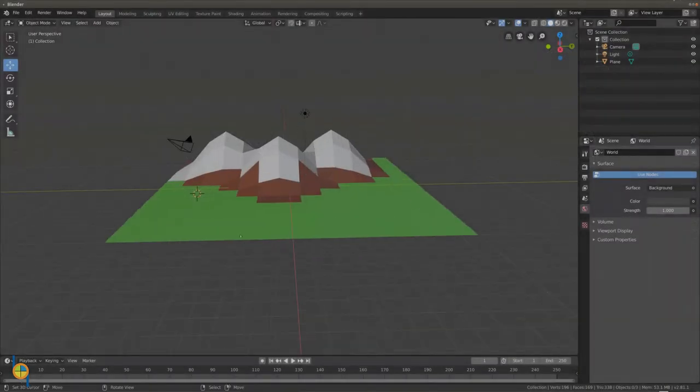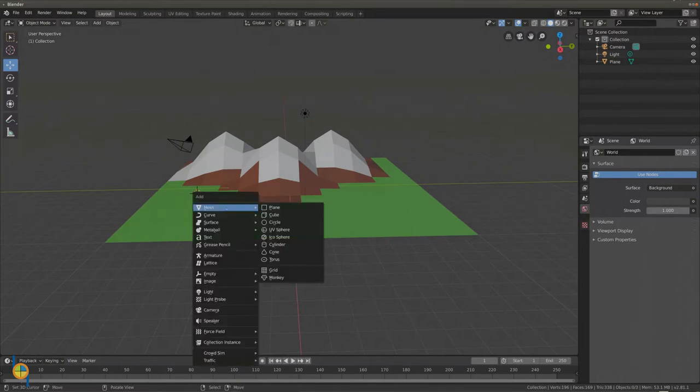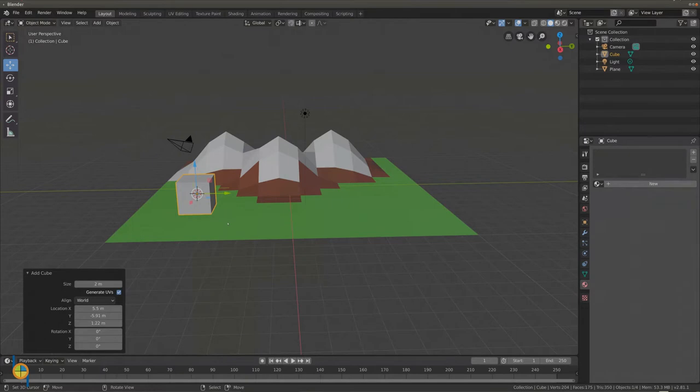In this video we will add some low poly trees to our landscape. Add a cube and resize it to the size of a tree trunk.